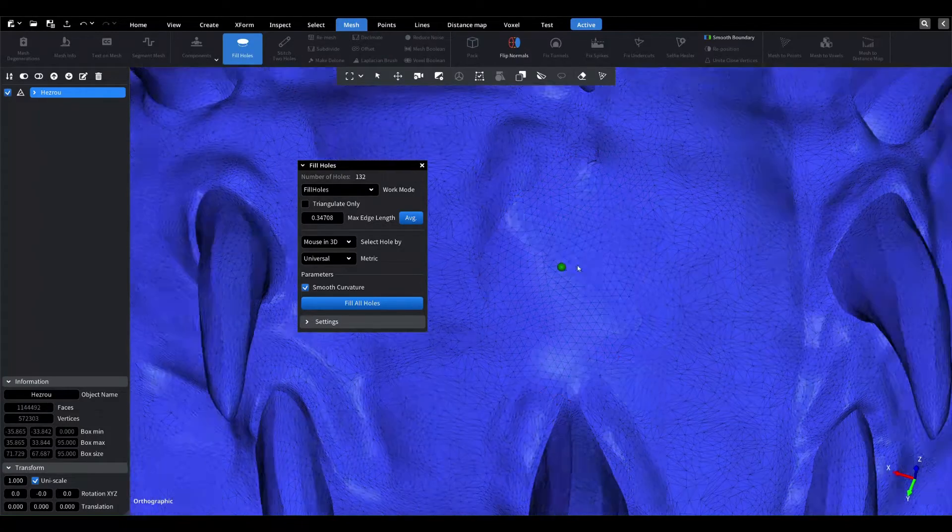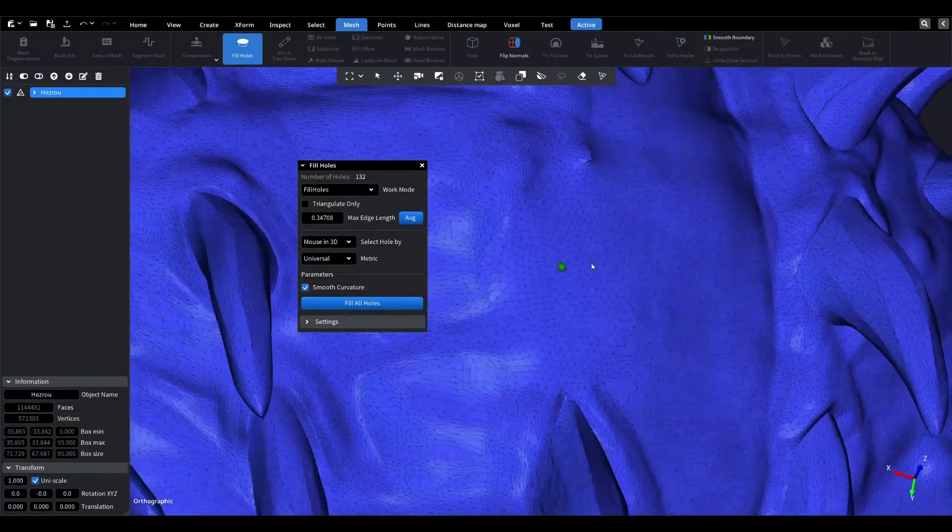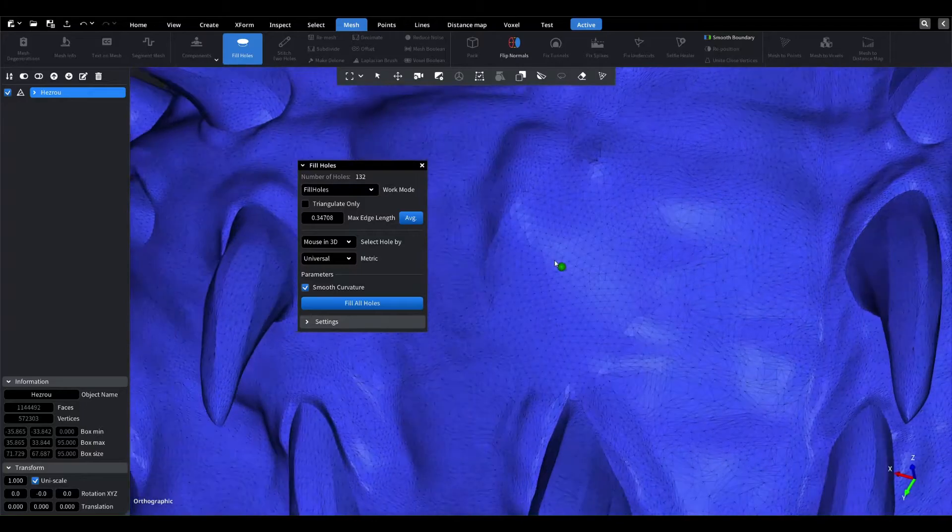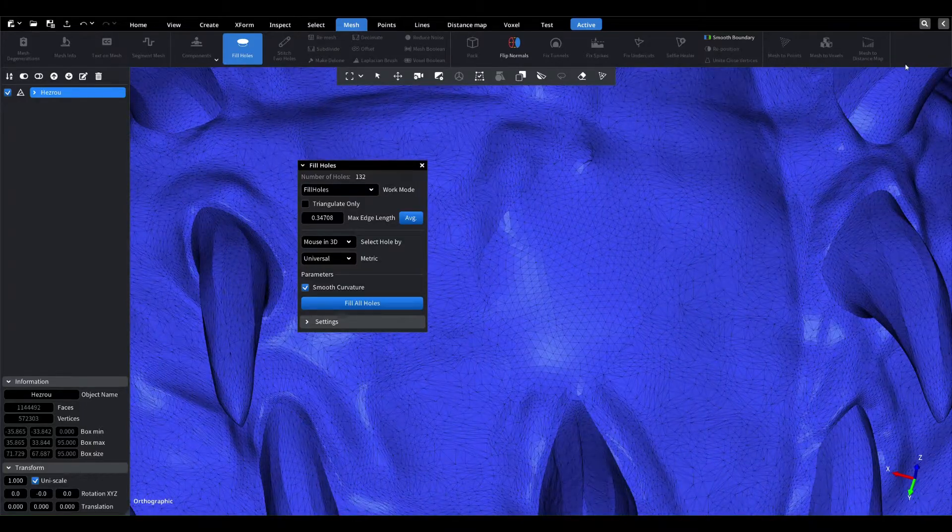As you can see on the model, this option is most suitable for filling this hole. Thank you for watching, bye.